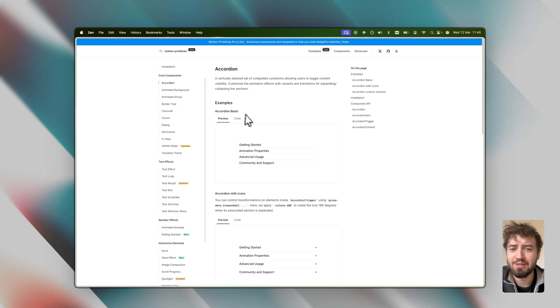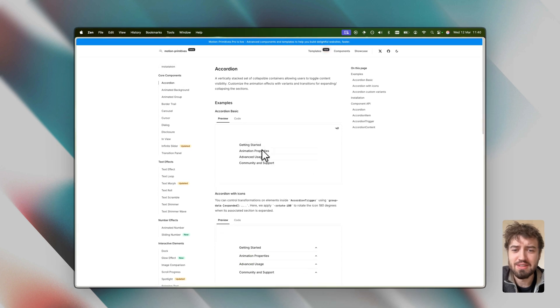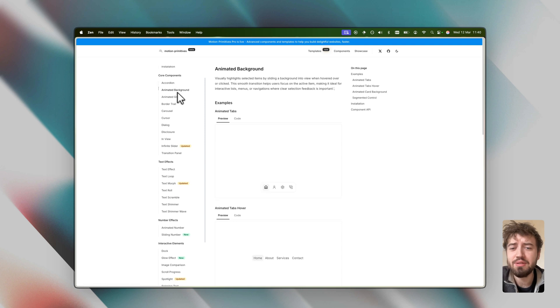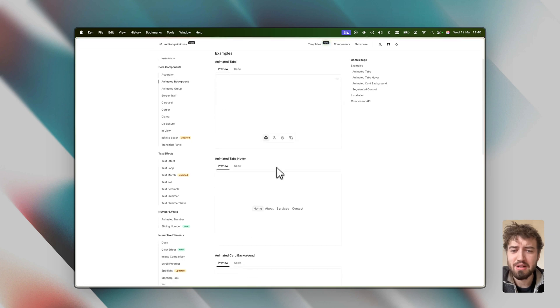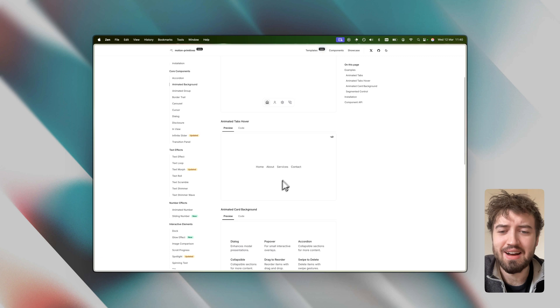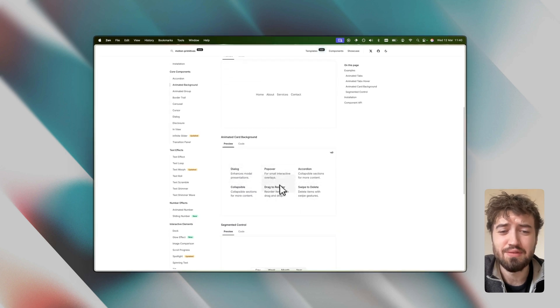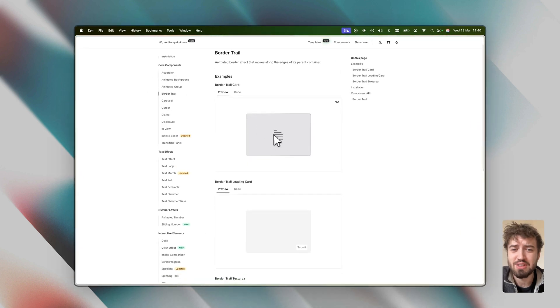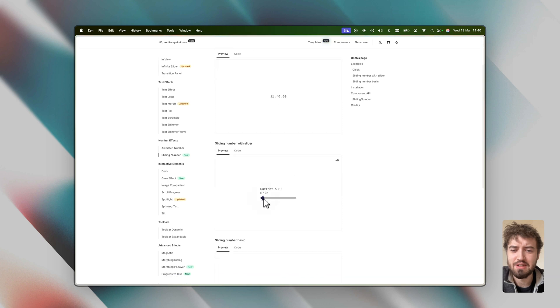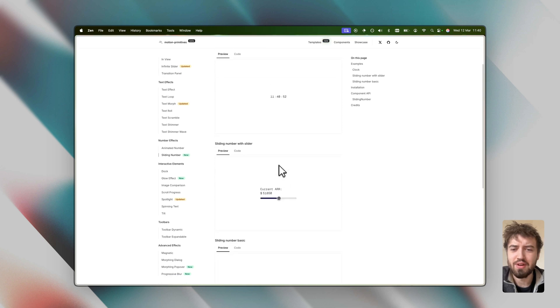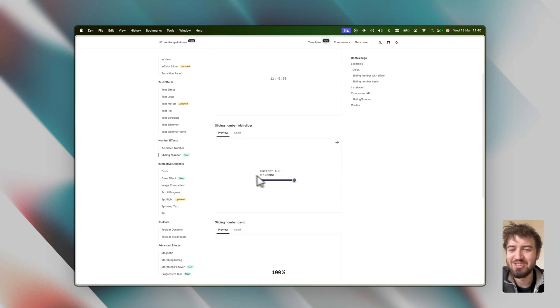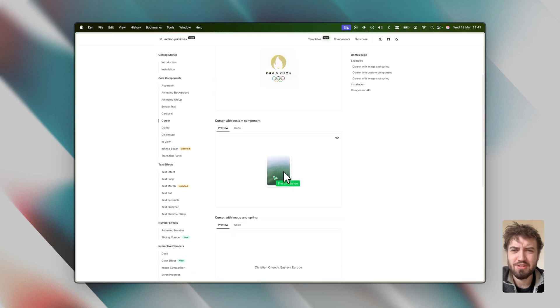If we come back, we can have another look around. We've got accordions, kind of extending that basic Shad CN one. Got an animated background - really nice, really clean animations. We've got this card that's really nice, following the cursor. It's really difficult to do this kind of implementation yourself. Got a nice animated border, sliding numbers, kind of like a clock effect. I mean, this one's really cool - a really nice little cache animation.